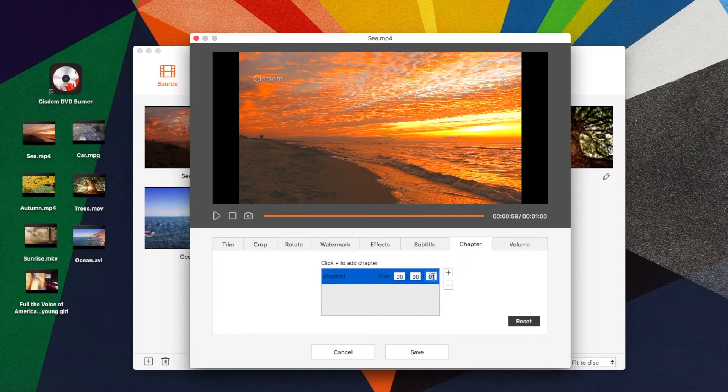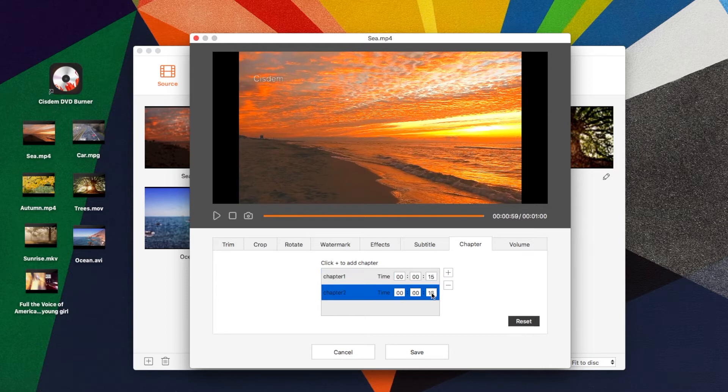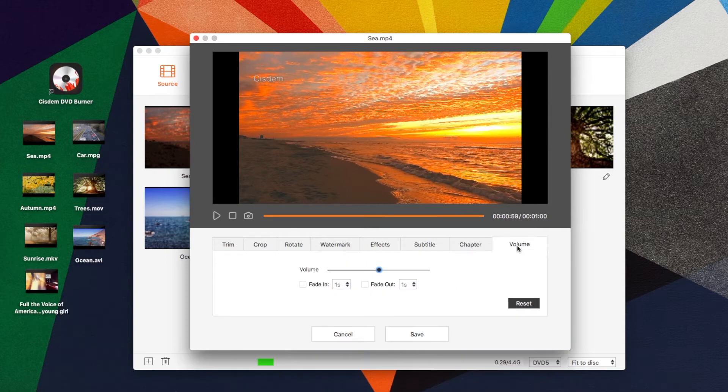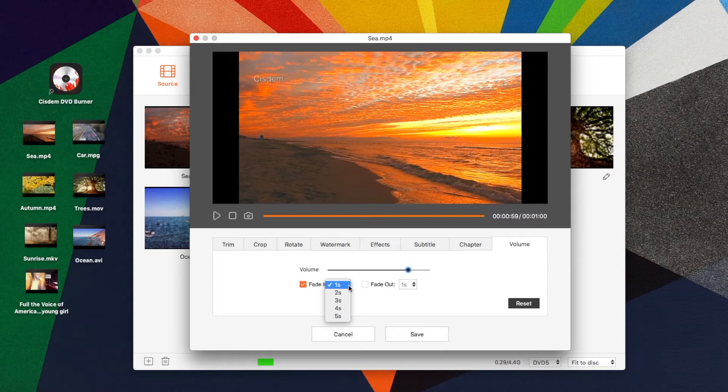Create chapters by filling in the end time. Select the original video and set the time of fade in and fade out effect.